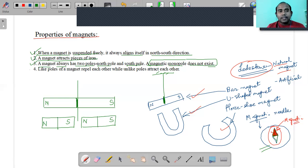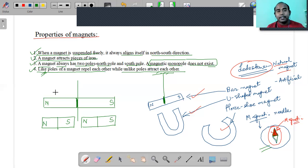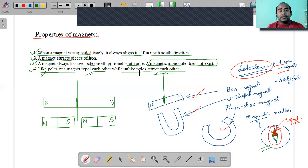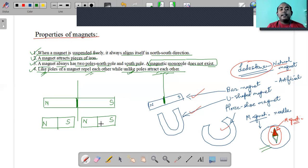The fourth property: like poles of a magnet repel each other, while unlike poles attract each other. North and north repel; south and south repel. Unlike poles - north and south, or south and north - whenever brought closer, they attract each other. Unlike poles attract, like poles repel.